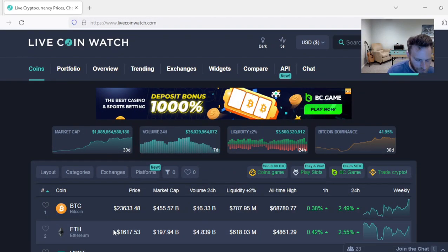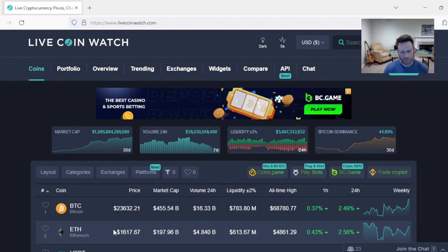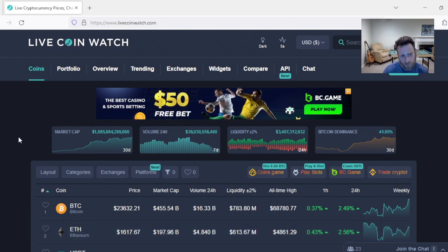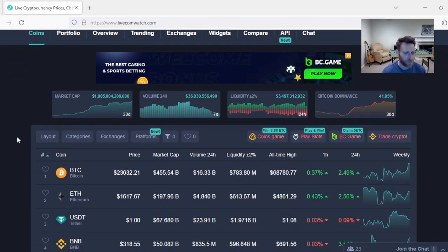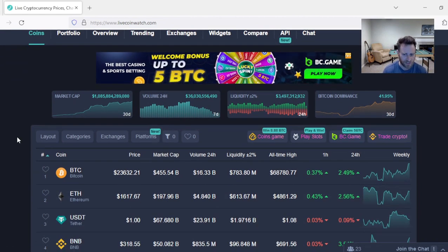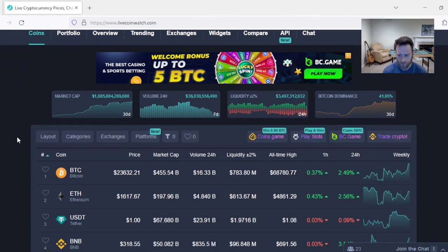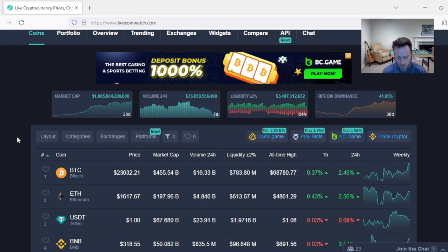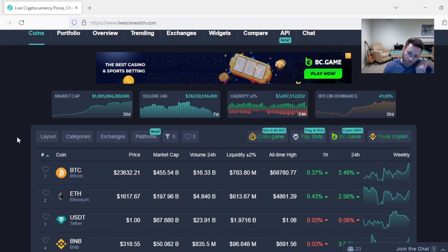Alright folks, things are looking absolutely incredible. We cannot deny it. Bitcoin coming in at $23,600. Things are absolutely bullish. The sentiment has changed.